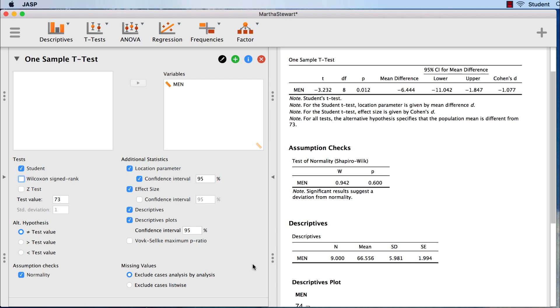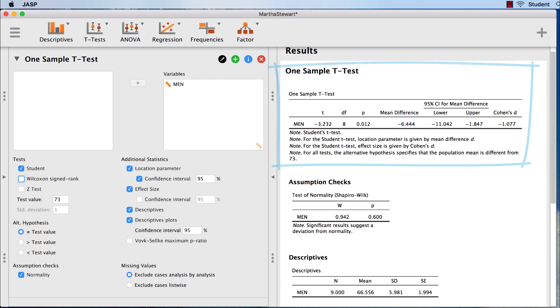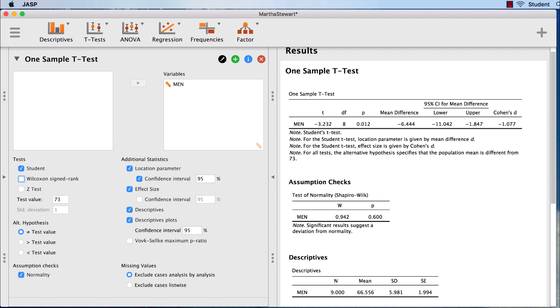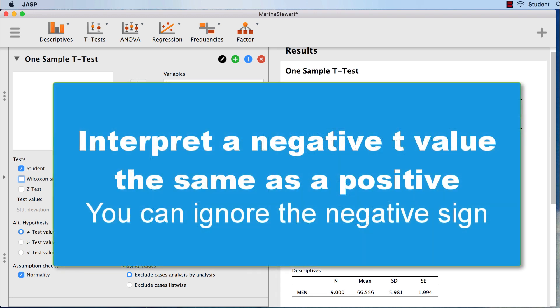The results for the t-test itself are in the box labeled One Sample t-test. The t-test value is -3.232. In this case, the negative value for t means that our sample mean is less than our comparison value of 73. You interpret a positive t-value and a negative t-value in exactly the same way. The sign for the t-test only indicates whether your sample mean was larger or smaller than the comparison value.